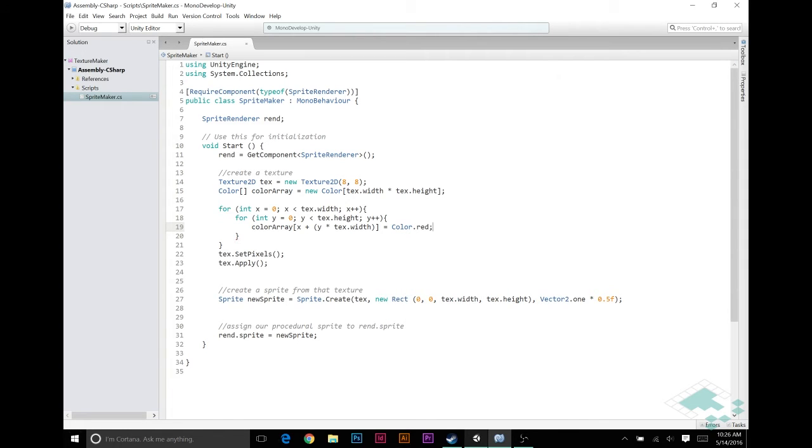All we're going to do is say that equals color dot red, same as we did before. And then, now, once we've gone through all of our pixels, our array is full of color, so now we can set the pixels in our texture and apply it.